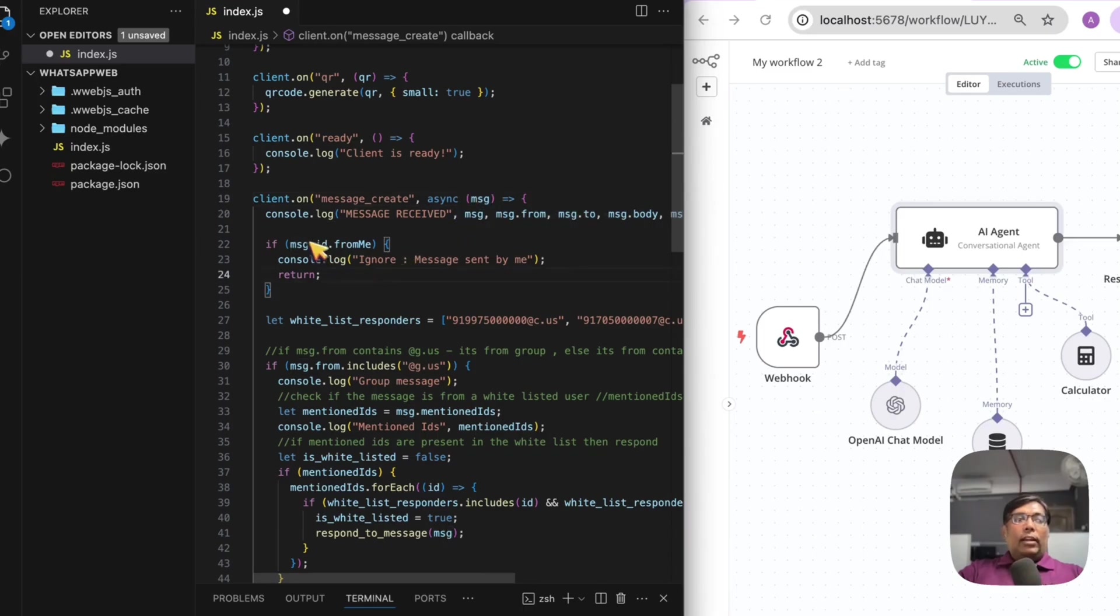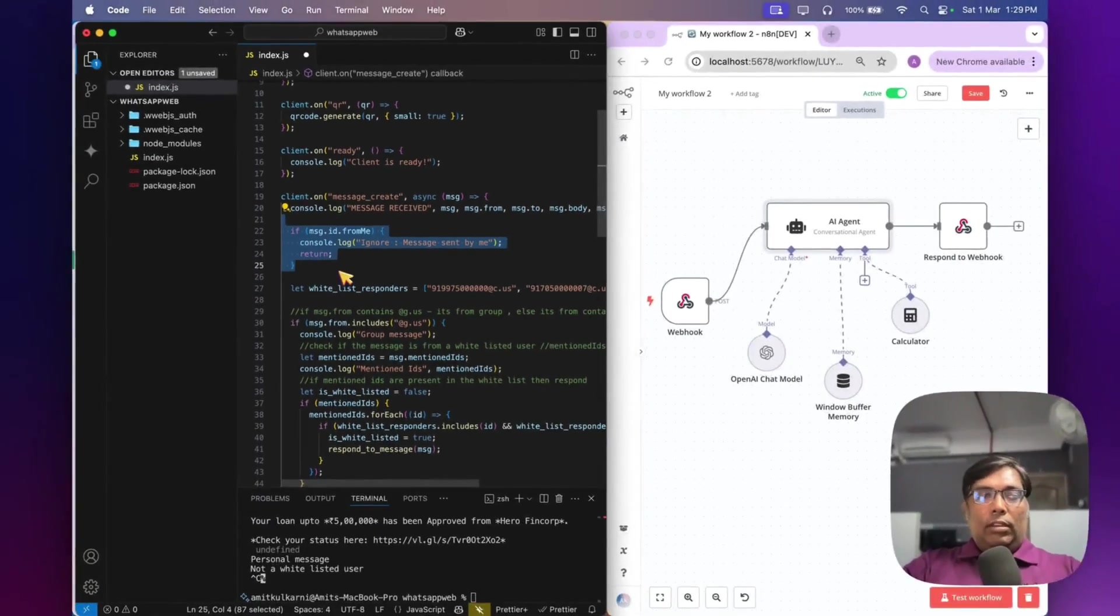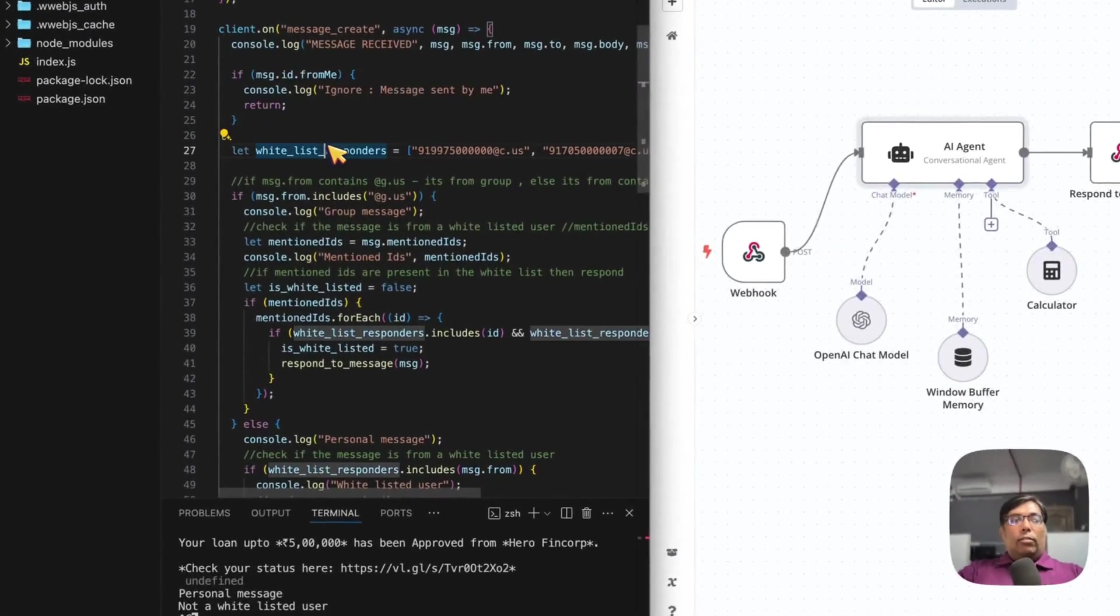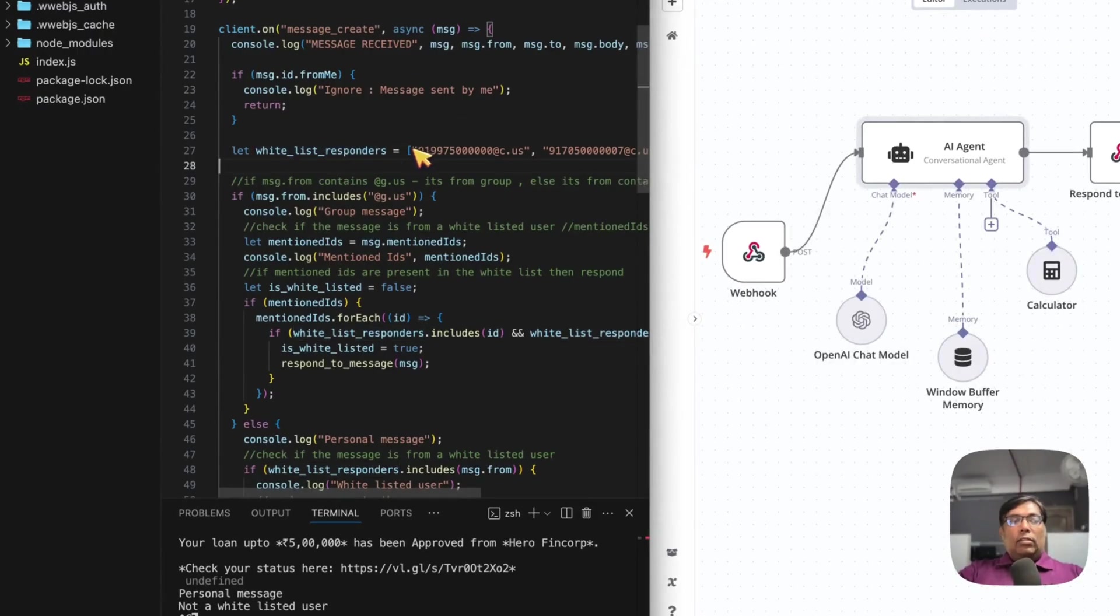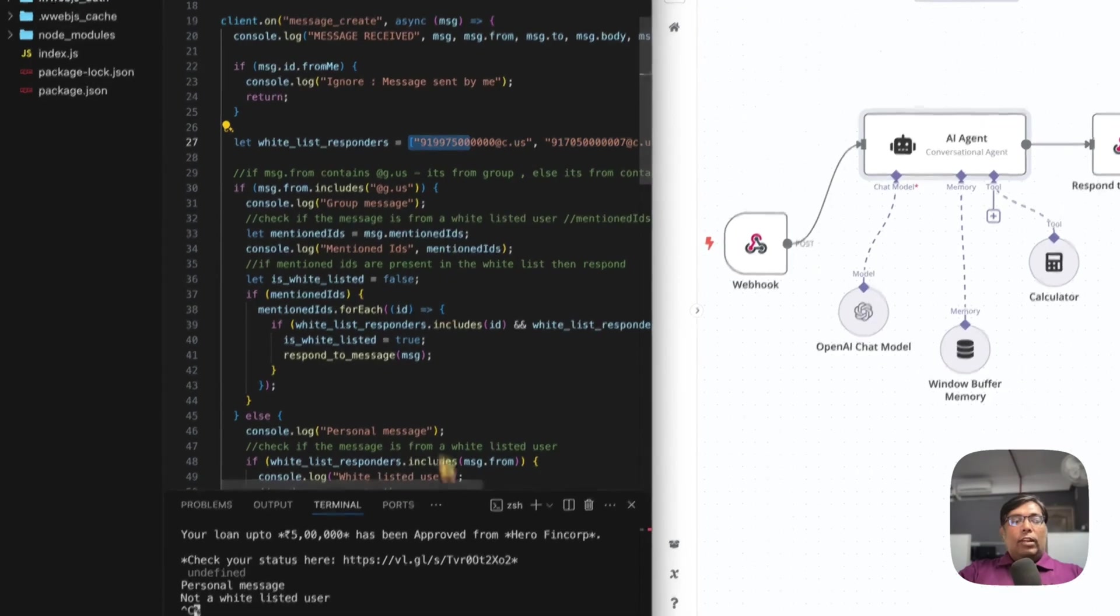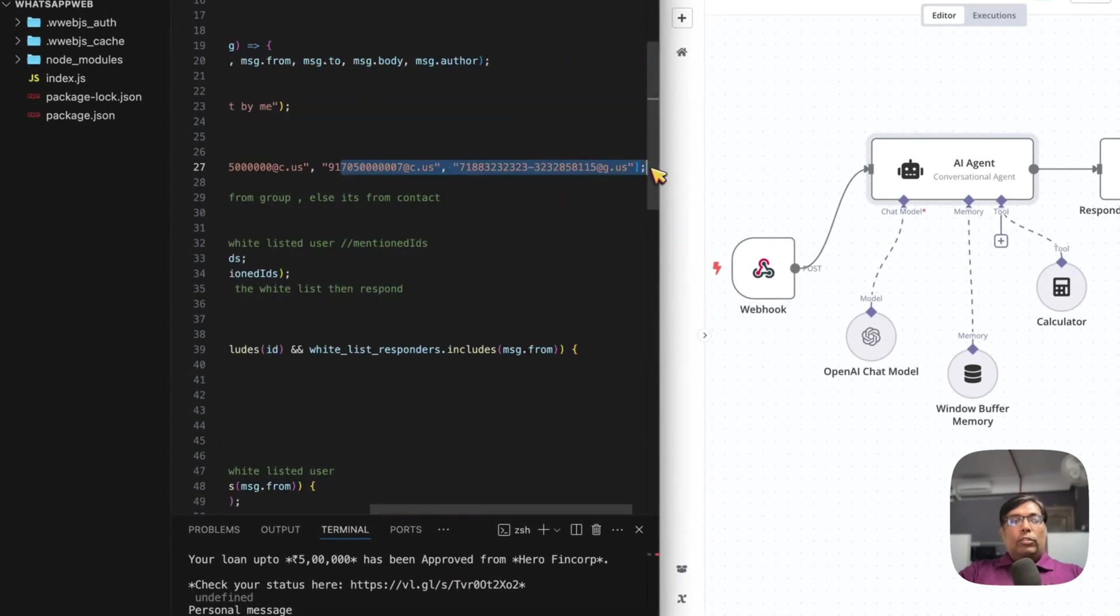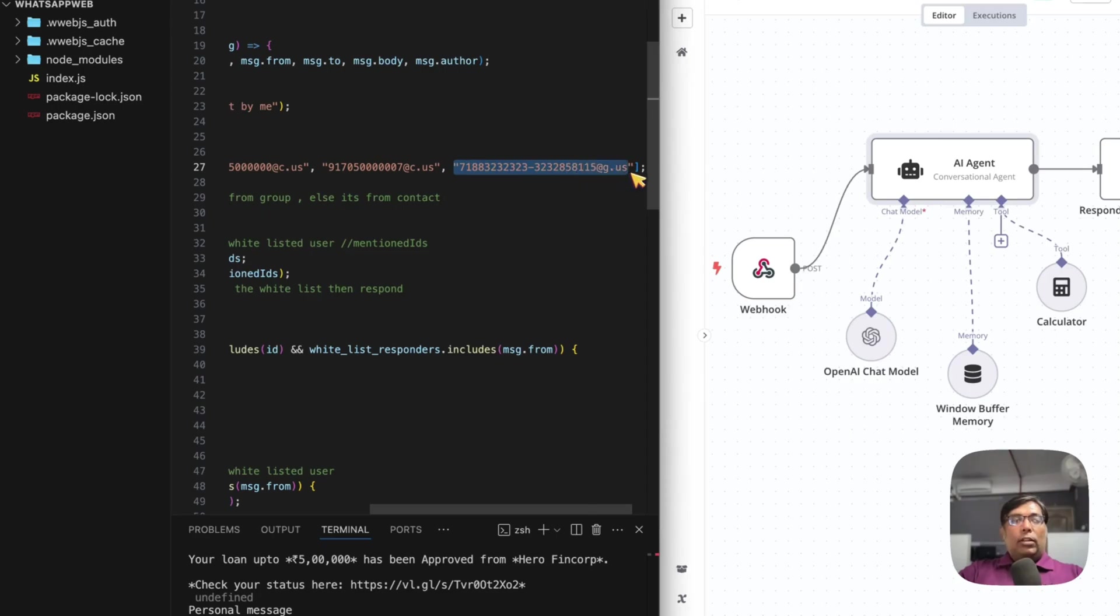So, I have added some rules over here. So, that my bot will not respond to messages sent by me. Then, I have added for some whitelist number. So, that my bot will only respond to those numbers. As well as, only respond to the groups which I have whitelisted over here. So, that my spam rate will be less. And my bot will be working fine with my limited set of contacts.